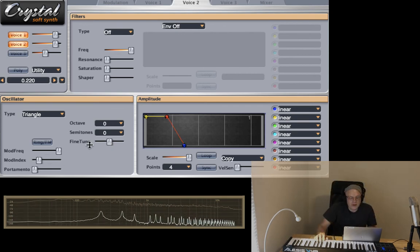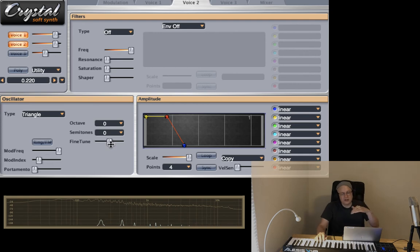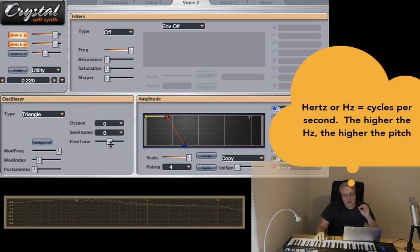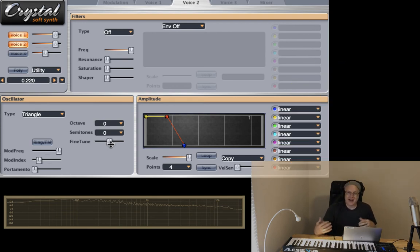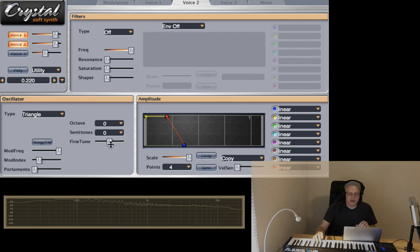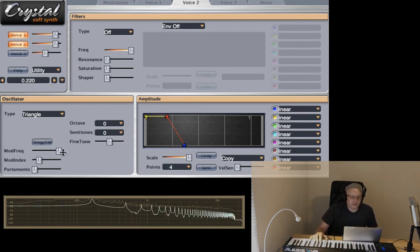If you fine tune one of the oscillators against the other, just a few hertz either above or below the original, you're going to get a shimmering effect. It adds a chorus and just adds a vibrancy and a liveliness to the sound, which makes it so much more interesting in your music.